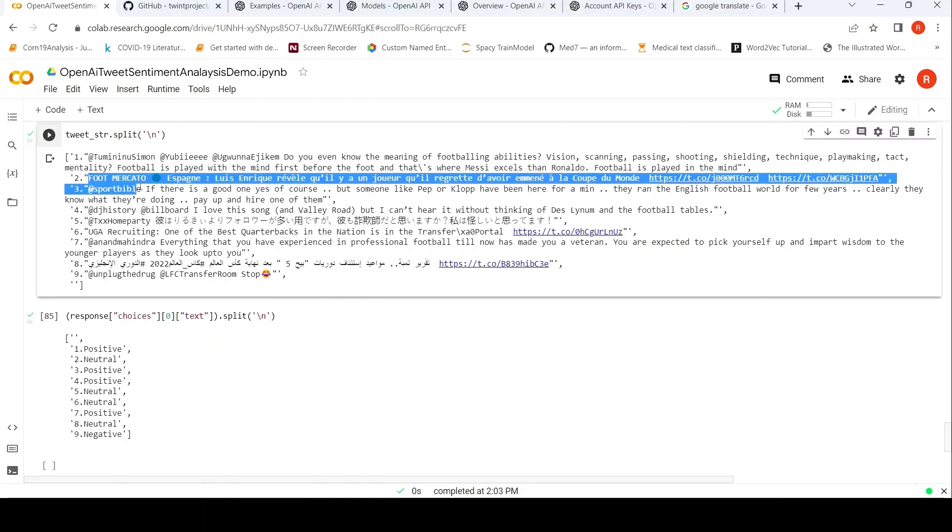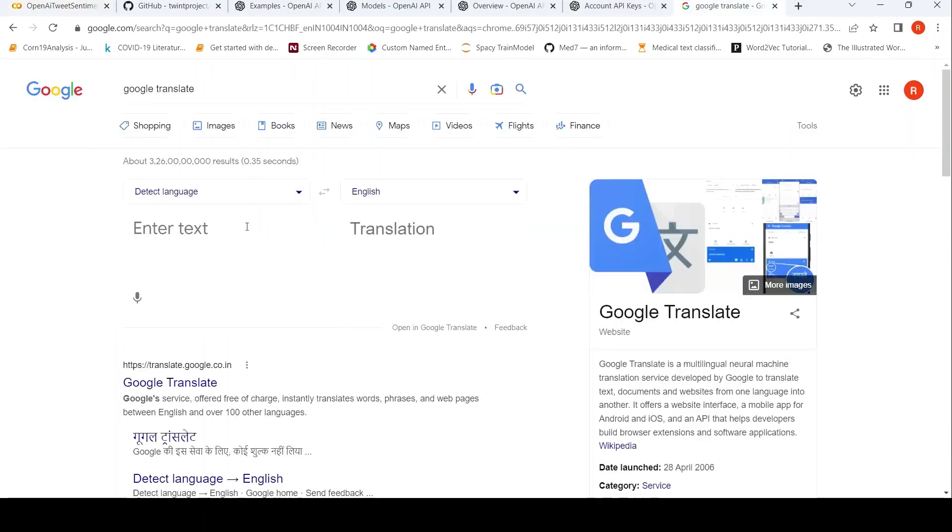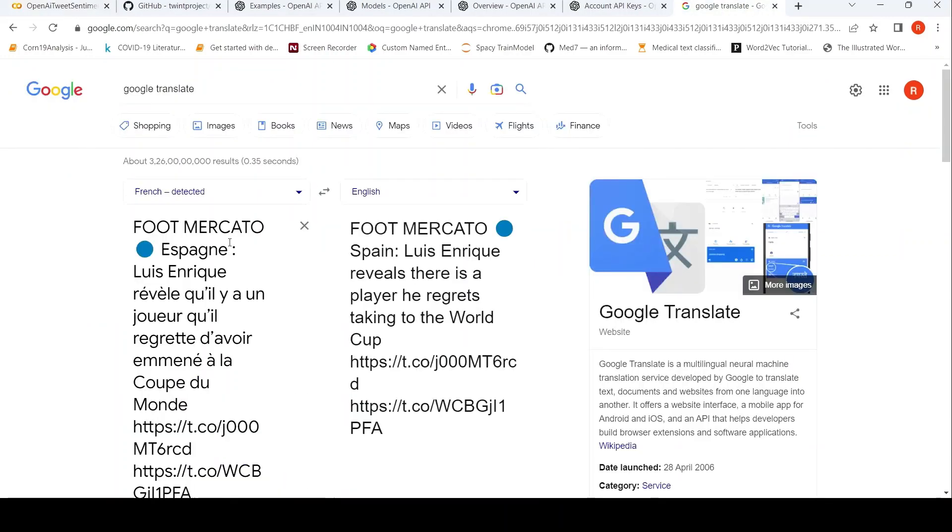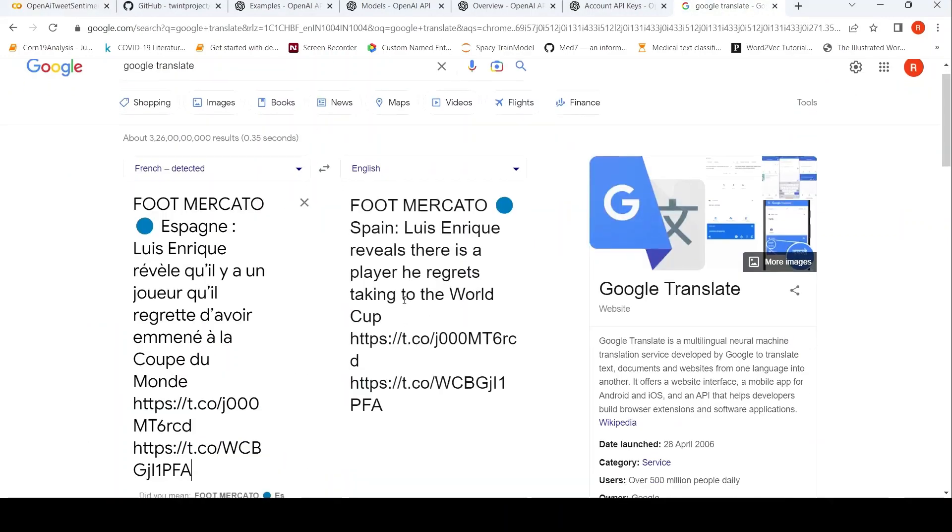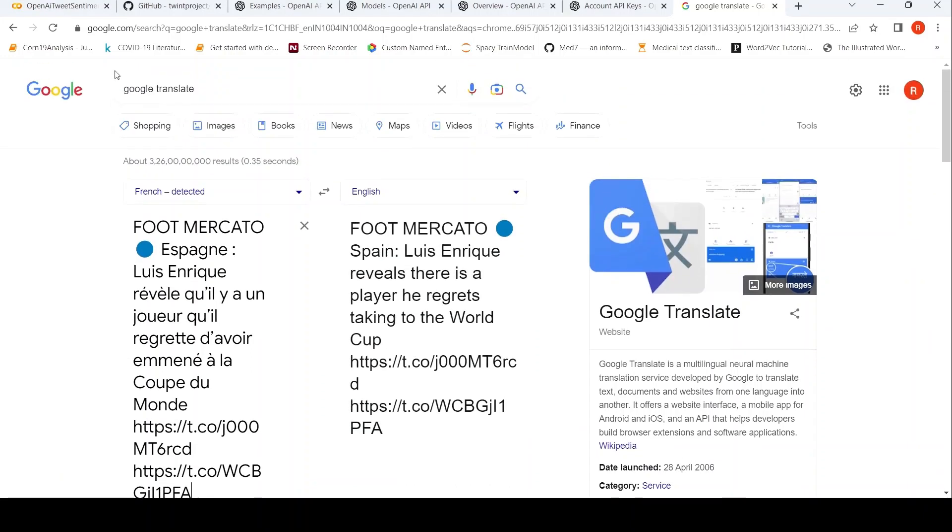So what we can do is that maybe we can Google translate this and see what is this particular language and what is the text, just for verifying. So it says 'Louis Henrik reveals that there is a player he regrets taking to the World Cup'. Can be negative.